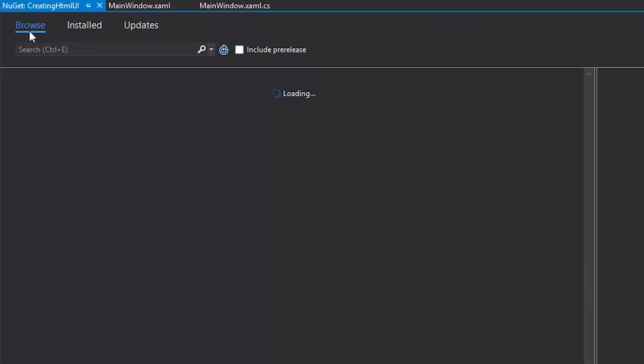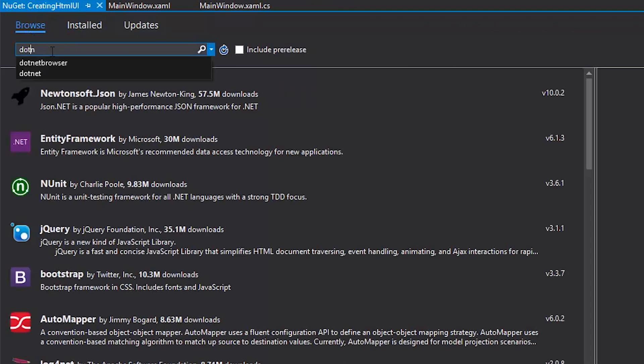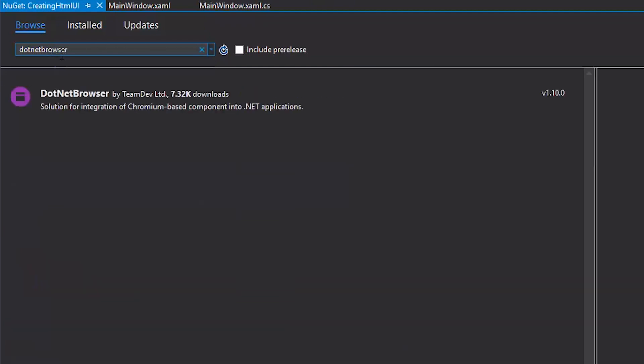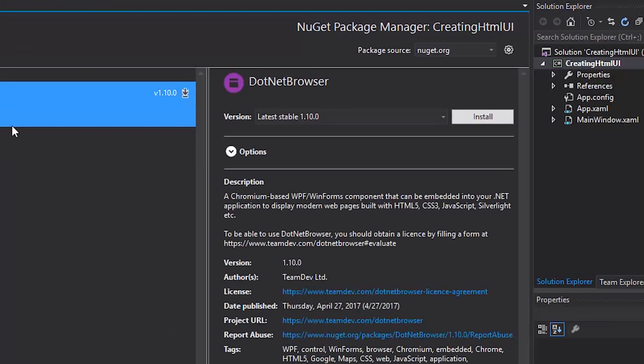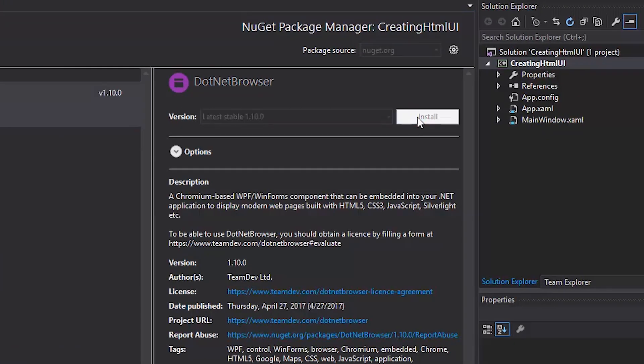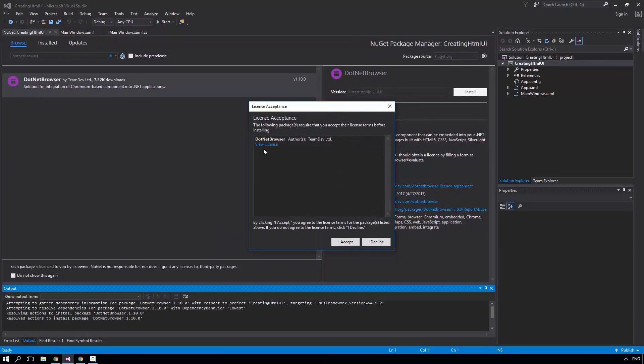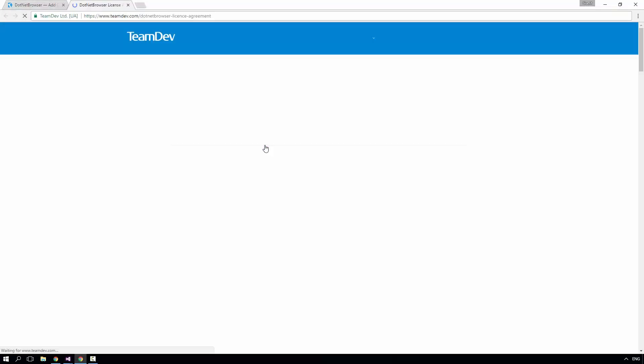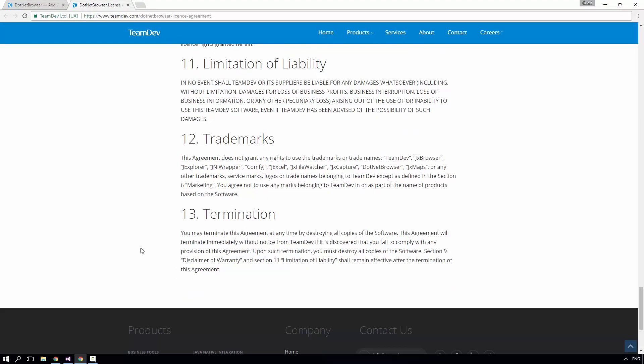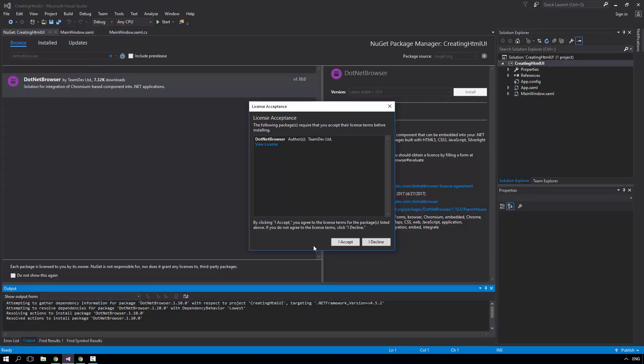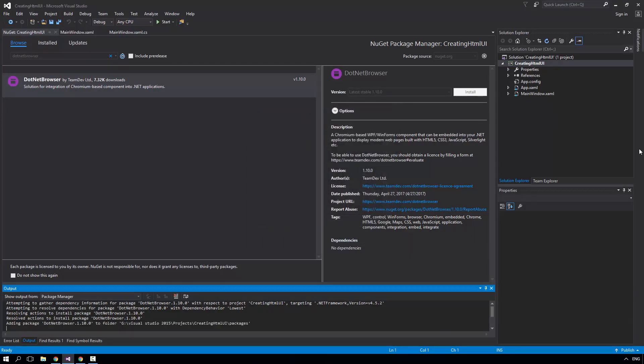Click on Browse, type DotNetBrowser in the search box and click Enter. Choose the DotNetBrowser package and click Install. Read the license acceptance and click I accept and wait until the package is installed.